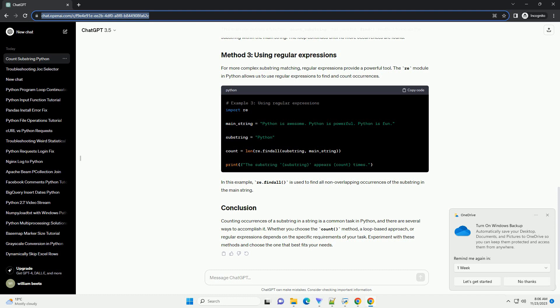For more complex substring matching, regular expressions provide a powerful tool. The re module in Python allows us to use regular expressions to find and count occurrences. In this example, re.findall is used to find all non-overlapping occurrences of the substring in the main string.